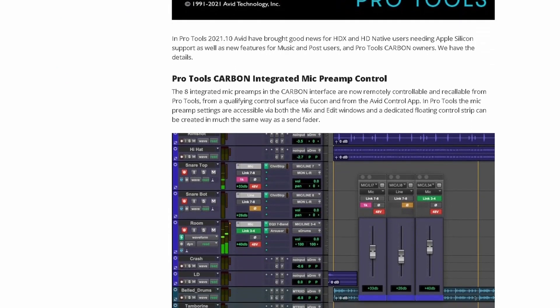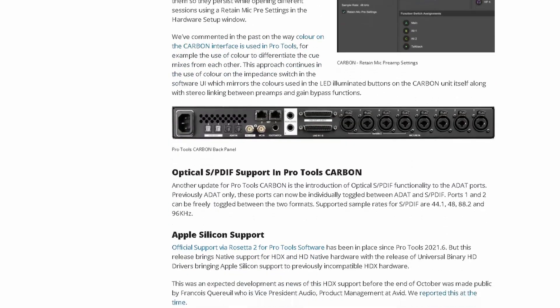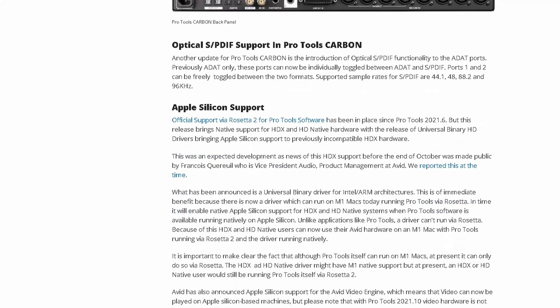If we scroll down, we can see Pro Tools Carbon Integrated Mic Preamp Control. Moving on to Apple Silicon support — via Rosetta 2, Pro Tools support has been in place since Pro Tools 2021.6, but this time they're bringing native support for HDX and HD Native hardware. It's great, so you can take full advantage of this update.